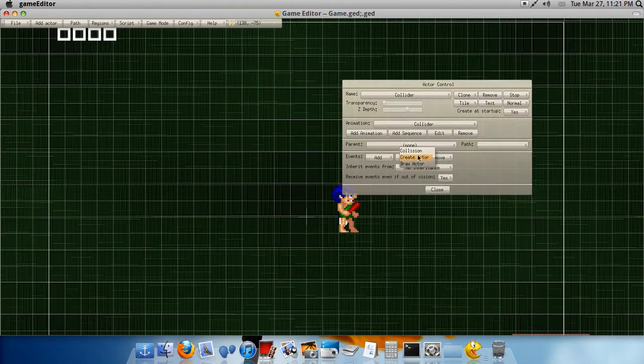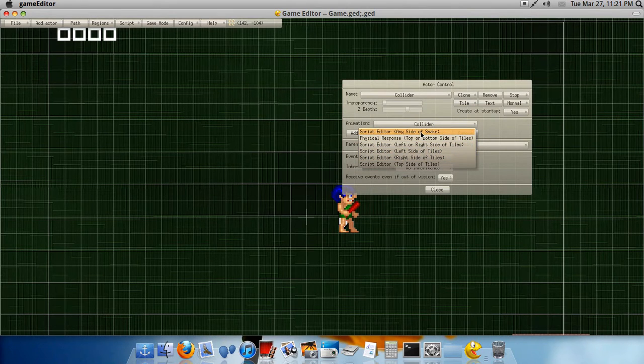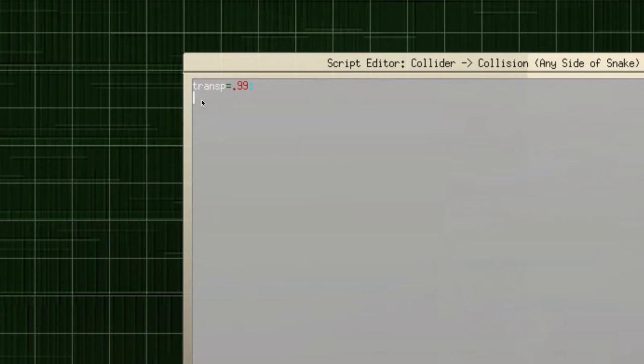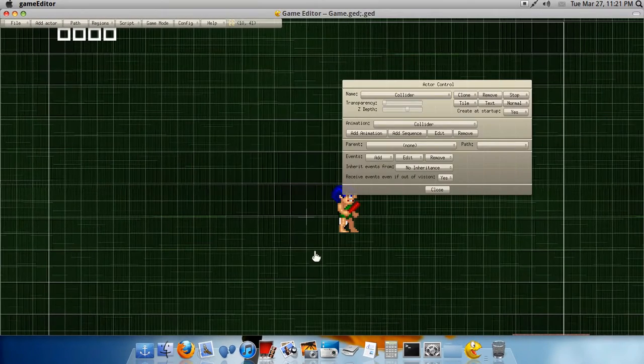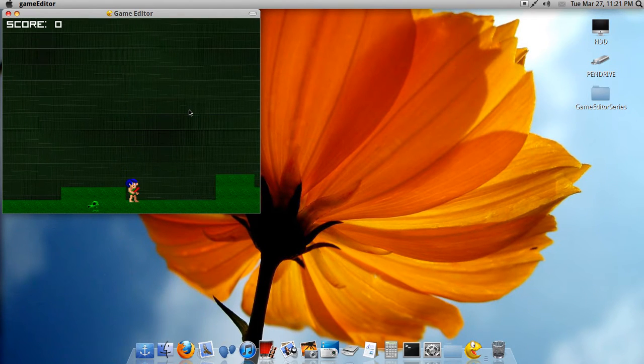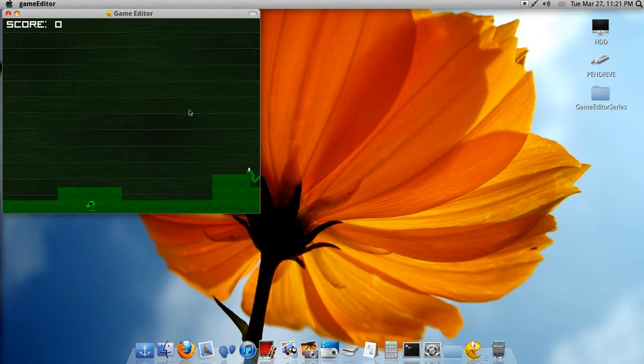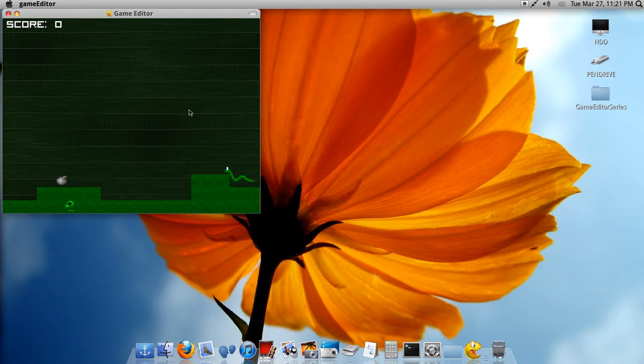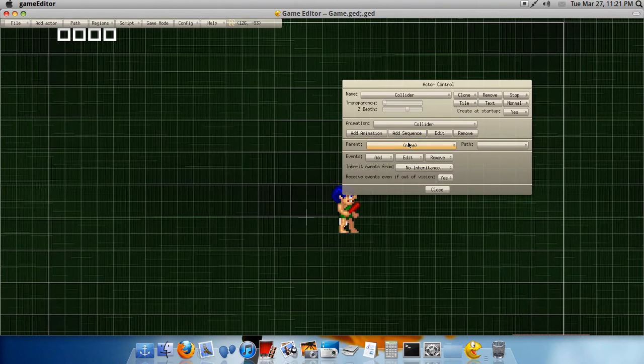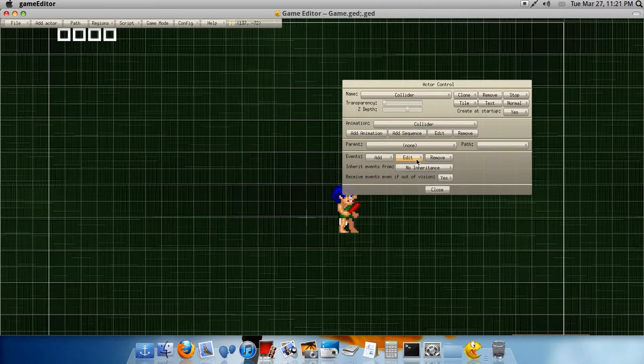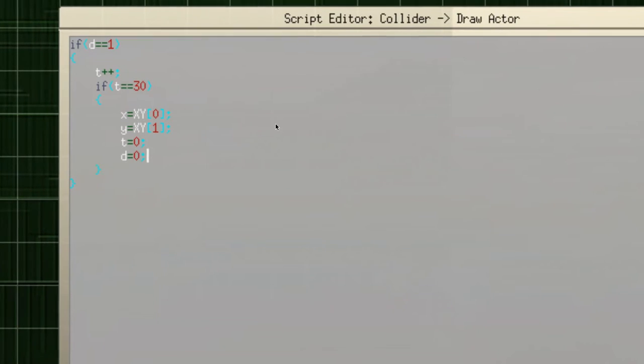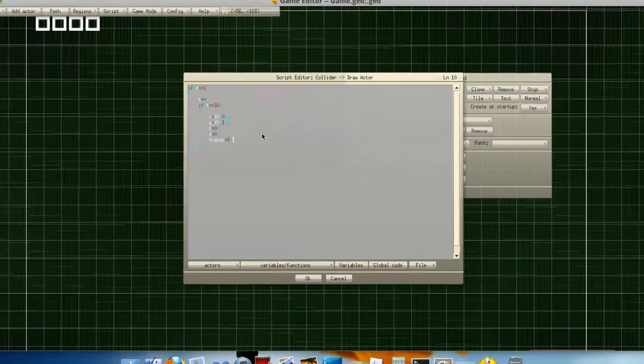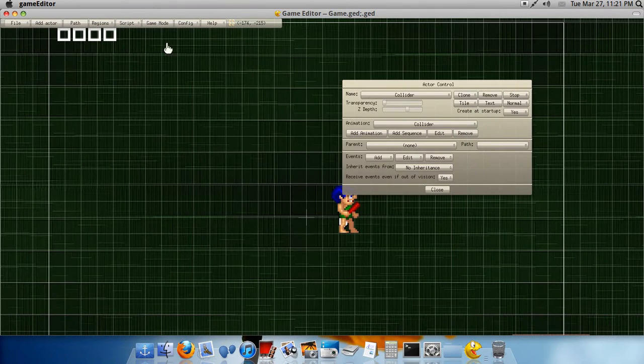And now, back at the collision thing. I forgot to add that. So, go back to the collision of any side of the snake. And then, underneath that, type in D equals one. And now, okay. So, now, we die. And then, like, the player gets respawned. But notice, he's still invisible. So, therefore, go back. Well, you're on your collider. So, go back to the draw actor. And then, in here, right underneath D equals zero. Transp equals zero.